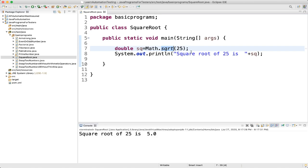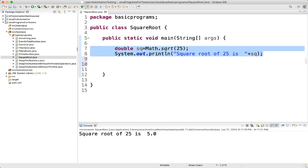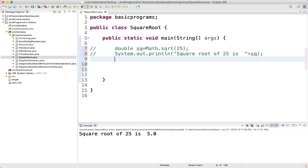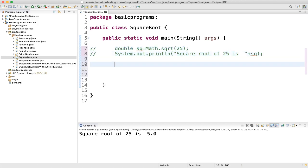You can use this square root function to find the square root, but we are not going to use it. For now, comment out this code and we'll write the actual logic. First, let's take one variable named 'number' and assign the value 25.